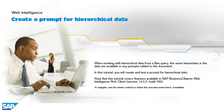Note that this tutorial covers features available in SAP BusinessObjects Web Intelligence Rich Client, version 14.0.0, build 760. To navigate, use the viewer controls or follow the on-screen instructions, if available.